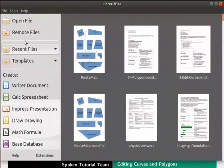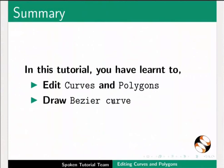This brings us to the end of this tutorial. Let us summarize. In this tutorial, you have learned to edit curves and polygons and draw Bezier curves.